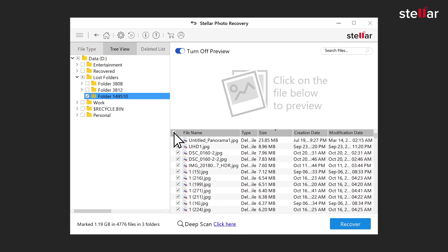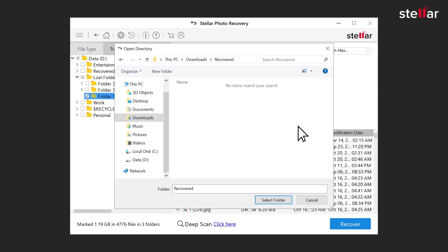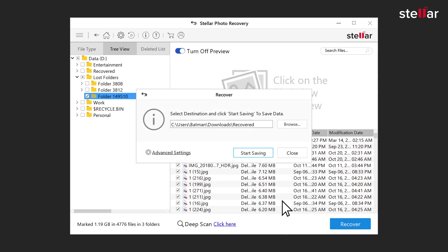Select the required files and click on the Recover button. Choose a desired location to save the recovered files and you are done!